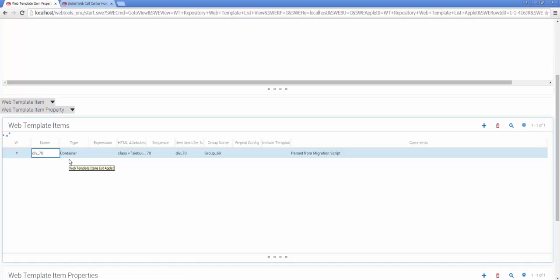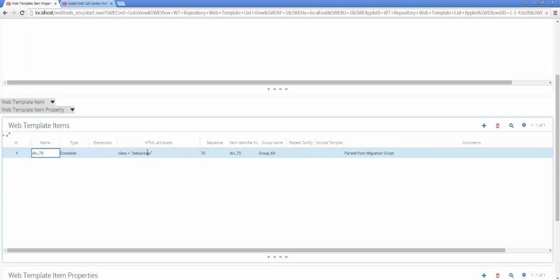And I have immediate access to elements such as the HTML attributes, as well as any other properties that I would have seen in Siebel Tools Web Template files previously. So I'm going to make a small modification to the HTML attributes to include a class reference for a different logo.